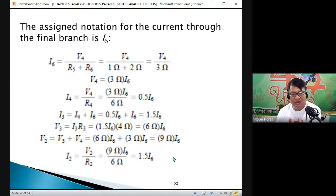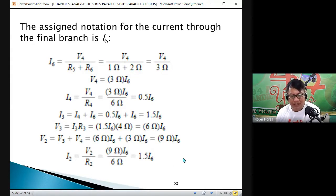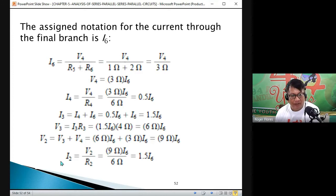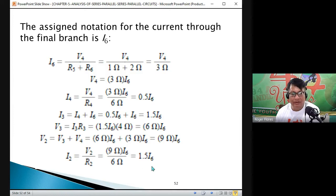So we have V2 equals 9 times I6, and I2 equals 1.5 times I6. It seems like a complicated solution, but there are several advantages to using this approach later on.